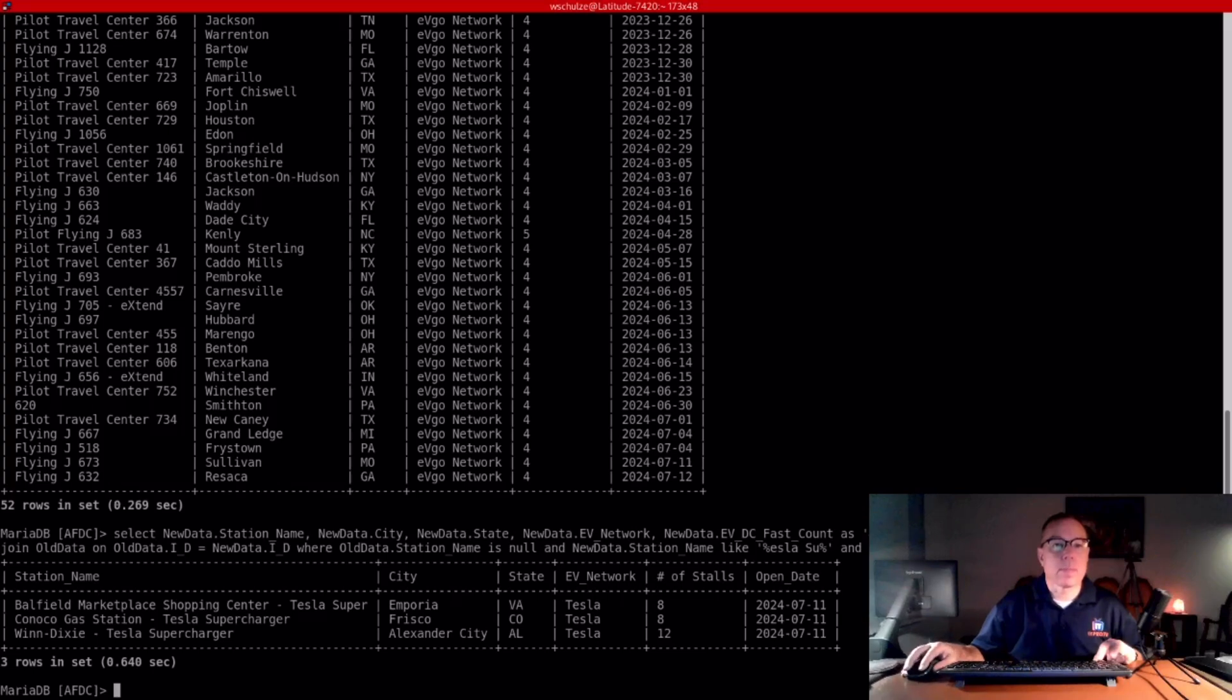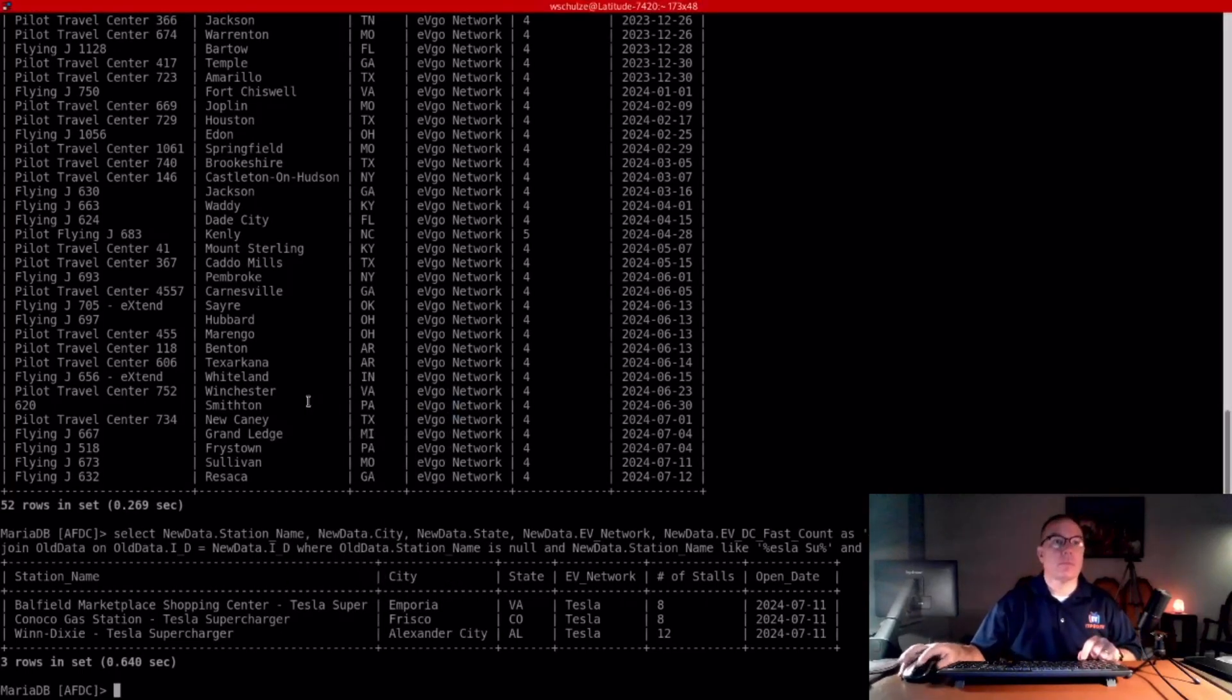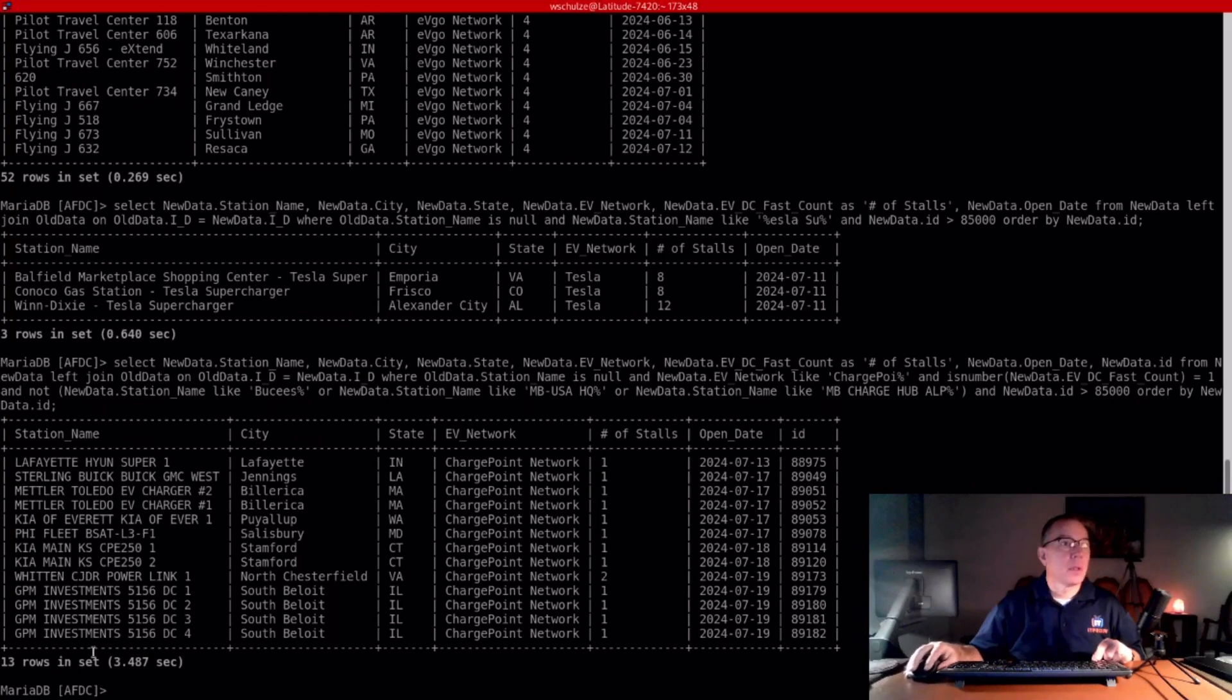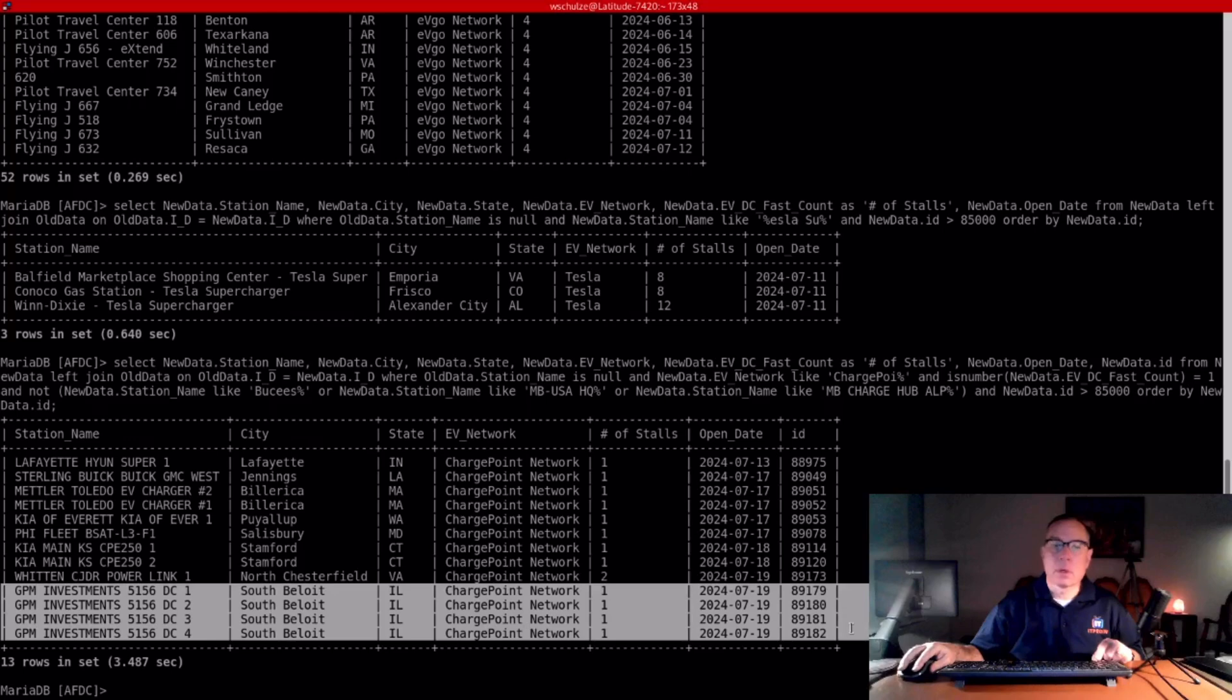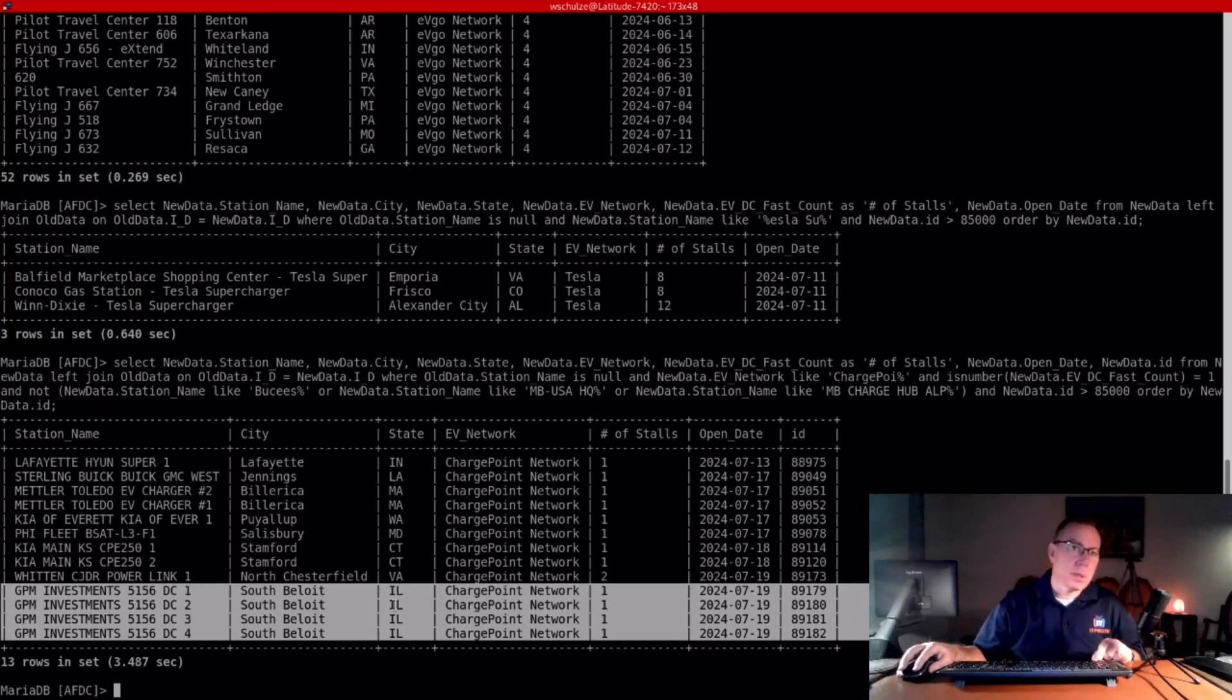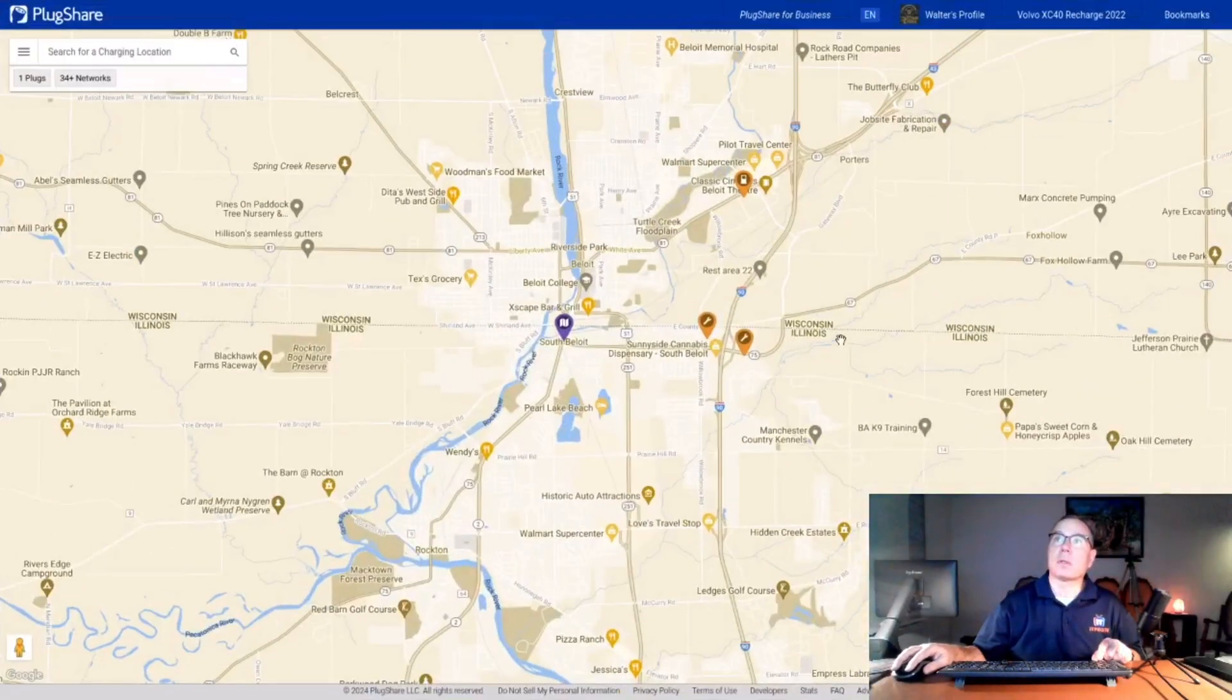The next one is ChargePoint. They had kind of a slow week, 13. And right here, GPM Investments. If you remember, GPM Investments opened three stations in my home state of North Carolina, in Wilmington, Waynesville, and Asheville just recently. And now they're opening another one in South Beloit, Illinois.